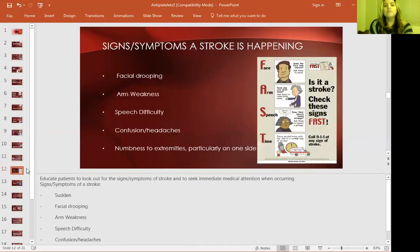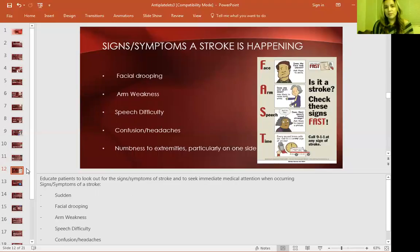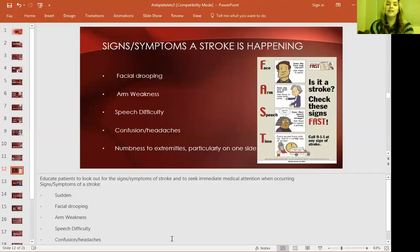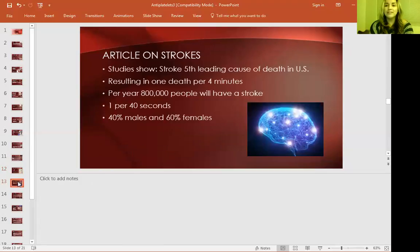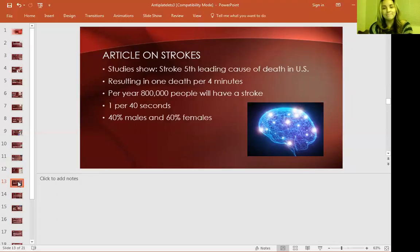Signs and symptoms of stroke: everyone knows the FAST acronym — Face asymmetry when smiling, Arm weakness, Speech difficulty, and Time to call 911 immediately. Additional symptoms include confusion, headaches, and numbness to extremities, particularly on one side. It's been noted that women tend not to have these prominent signs, so always alert your patients and staff. Always remember: time is critical.